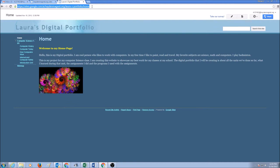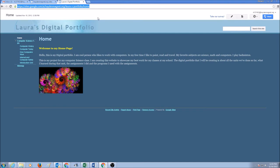You would select this URL and you would copy it. You could also press Control C, your keyboard shortcut.